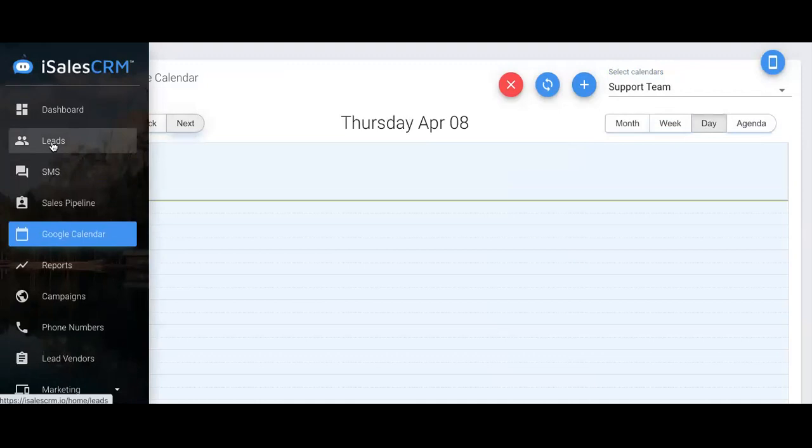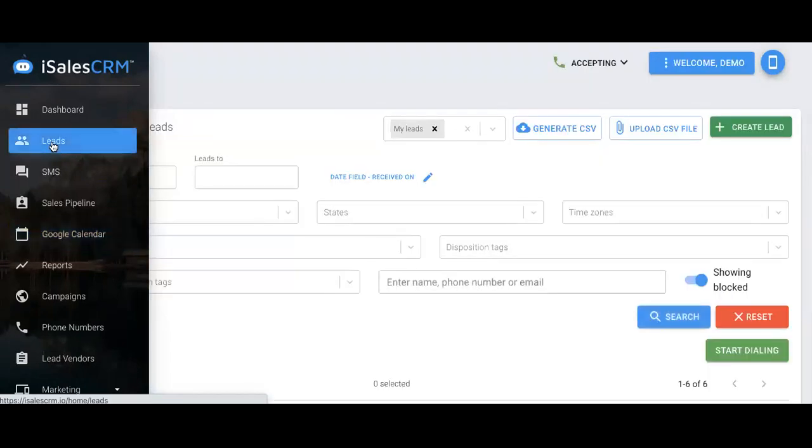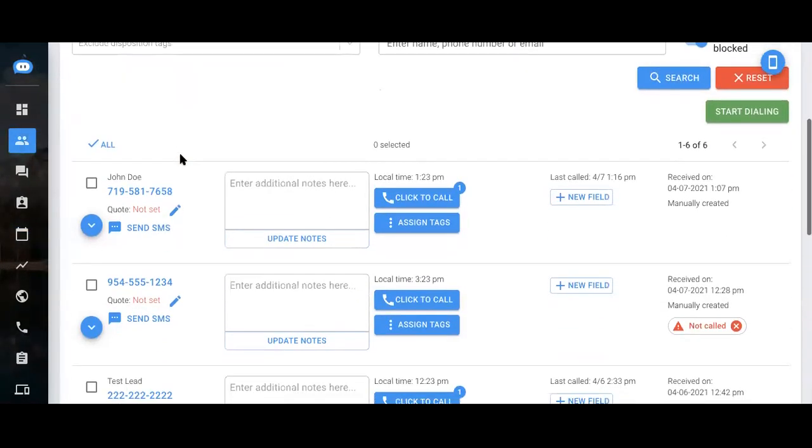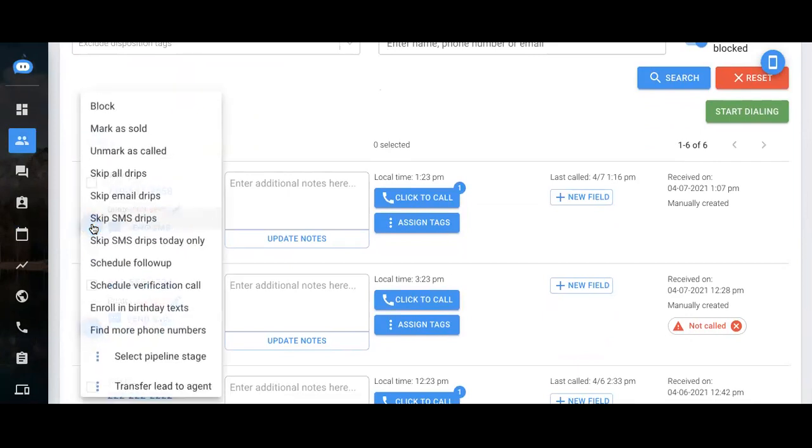Now let's say you're on the phone with a lead. Let's go into the leads page. Let's say you're on the phone with this lead, and they ask you to give them a call back in about an hour. What you'll do is select this blue drop-down arrow and click schedule follow-up.